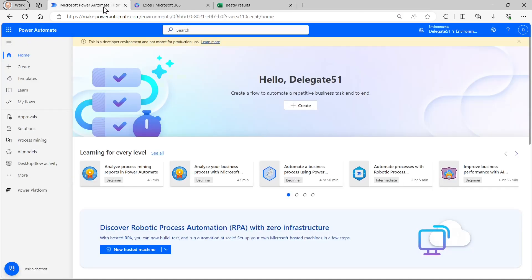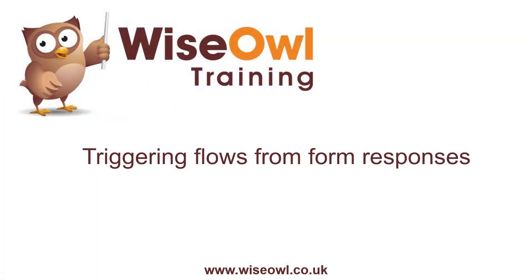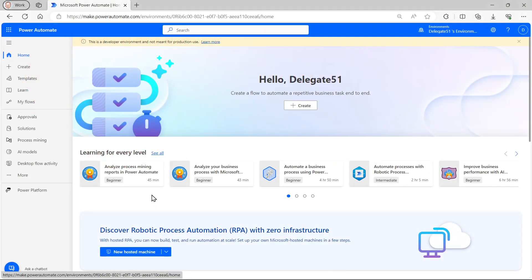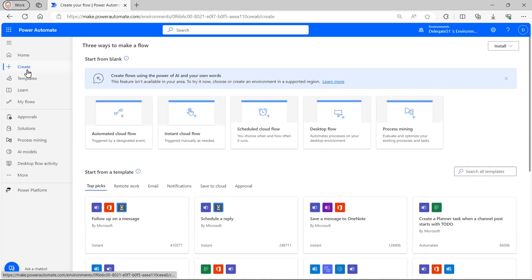So having got my Excel spreadsheet, I can now start creating my flow.